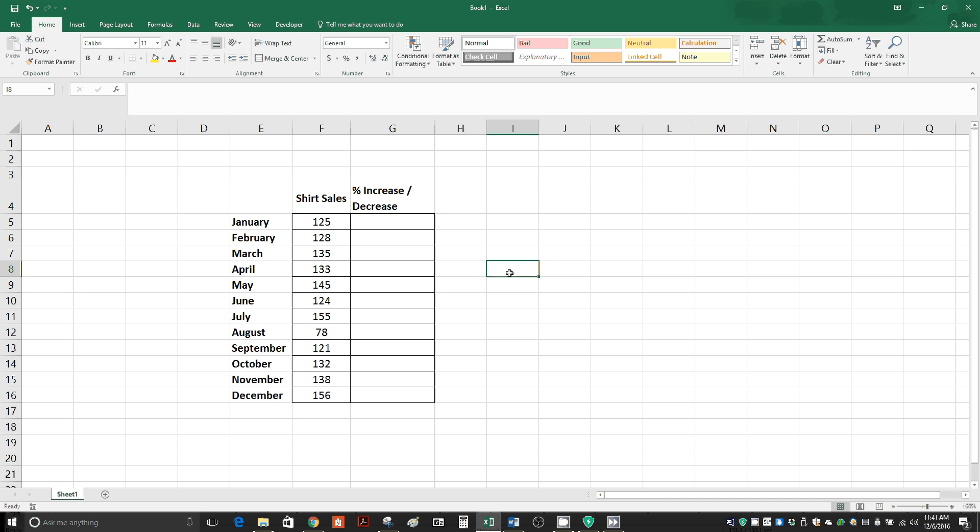Today we're going to calculate the percent increase or decrease for data in Excel. I made some mock data here for January through December for shirt sales.